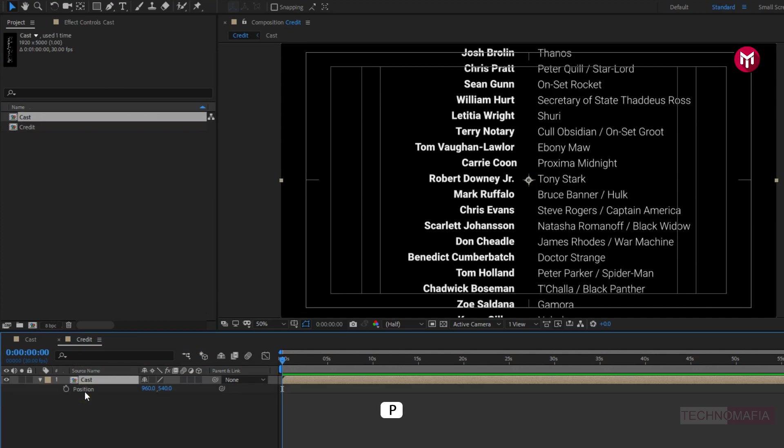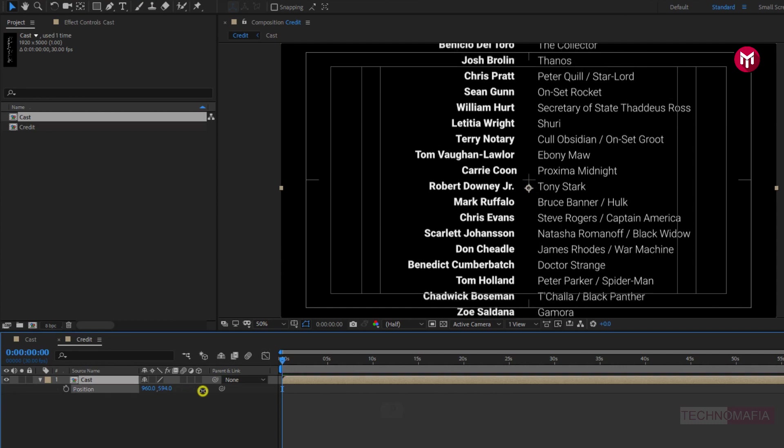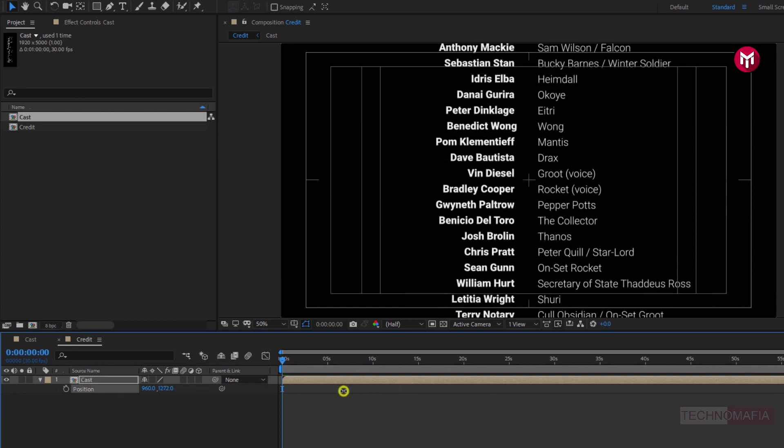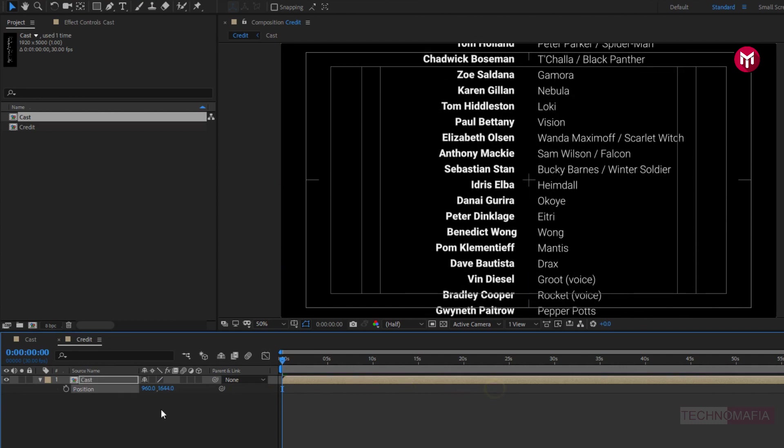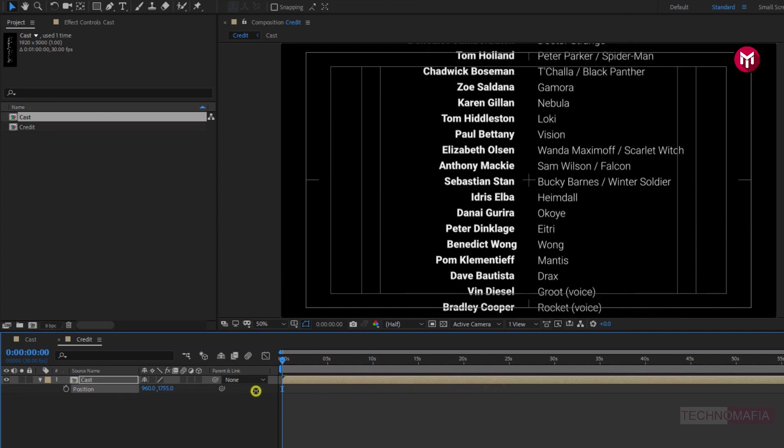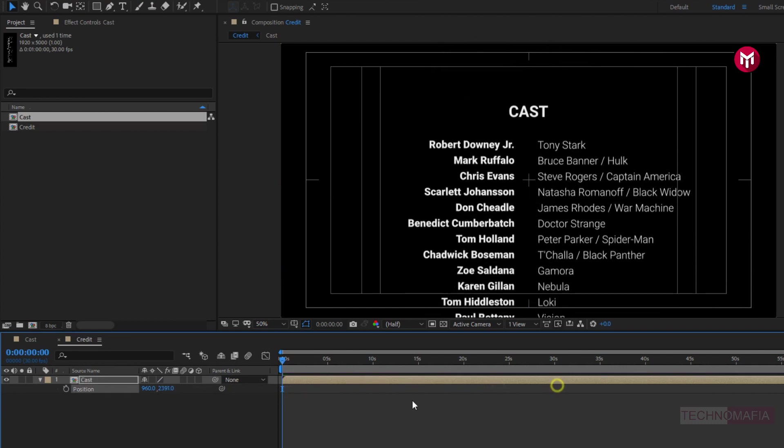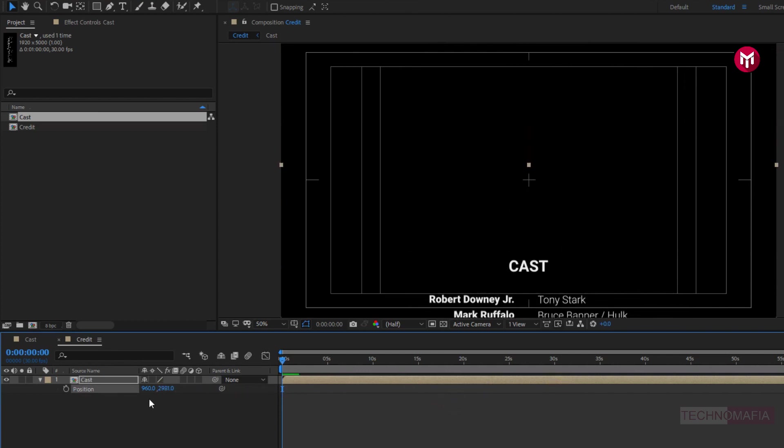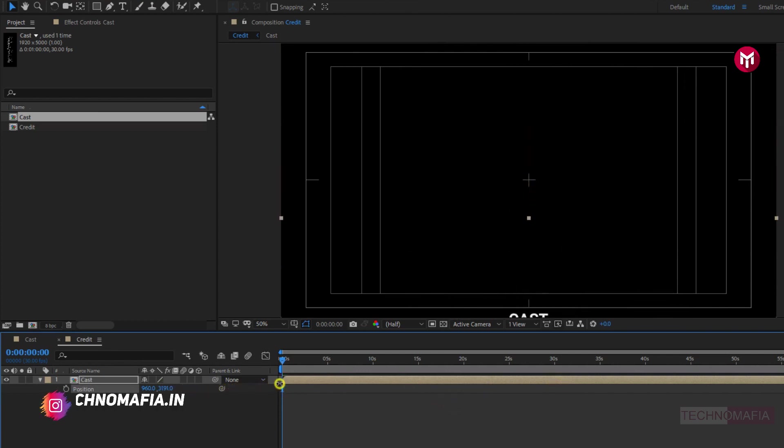Now press P to bring up the position. Now we need to adjust the position of cast. Perfect.